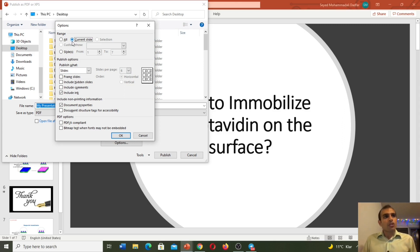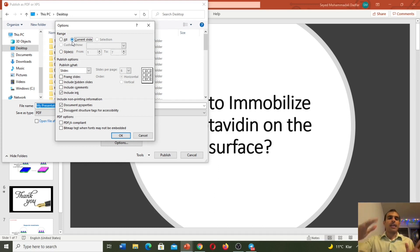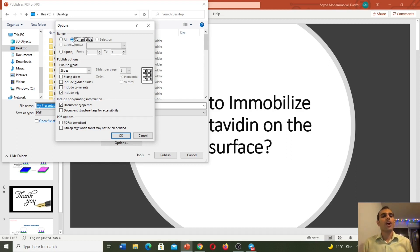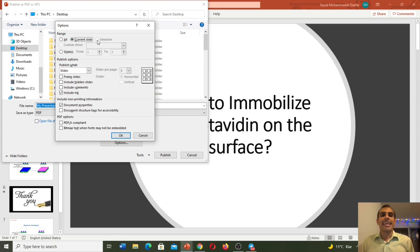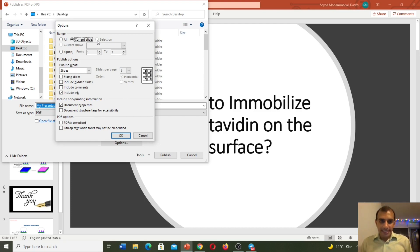Sometimes we would like to have only some specific slides in PDF format. For example, I have a PowerPoint with 10 slides and I would like to have slide number two, five, and seven. I need to go to my PowerPoint, hold the Ctrl key and select slide number two, five, and seven. Then here we need to select Selection. After that we will have only those three slides in PDF format.